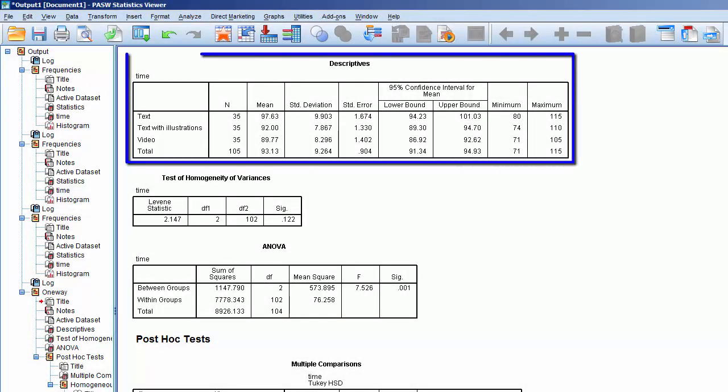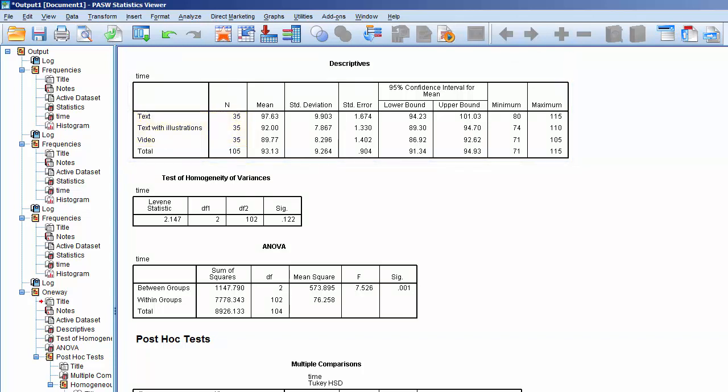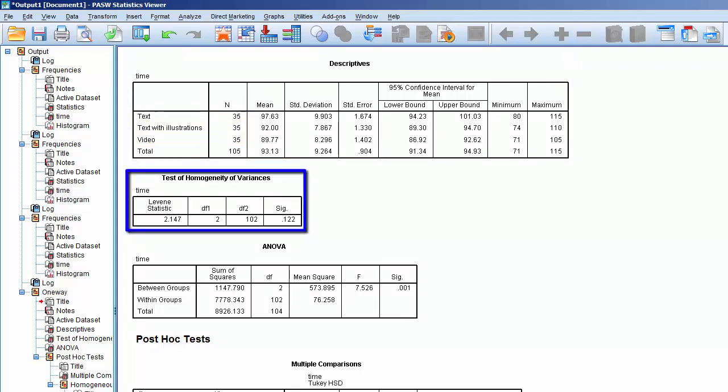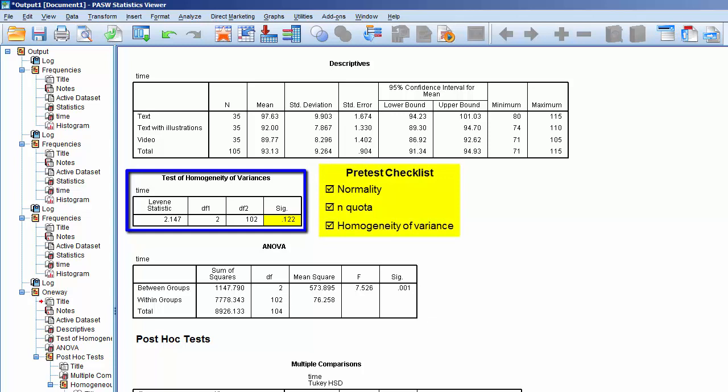We see that each group has an N of at least 30. Hence, the N quota is satisfied. We also see that the Homogeneity of Variance Test returned a p-value of 0.122. Since this is greater than 0.05, this indicates that there is no statistically significant difference in the variances between the groups. Hence, the Homogeneity of Variance Test is satisfied.